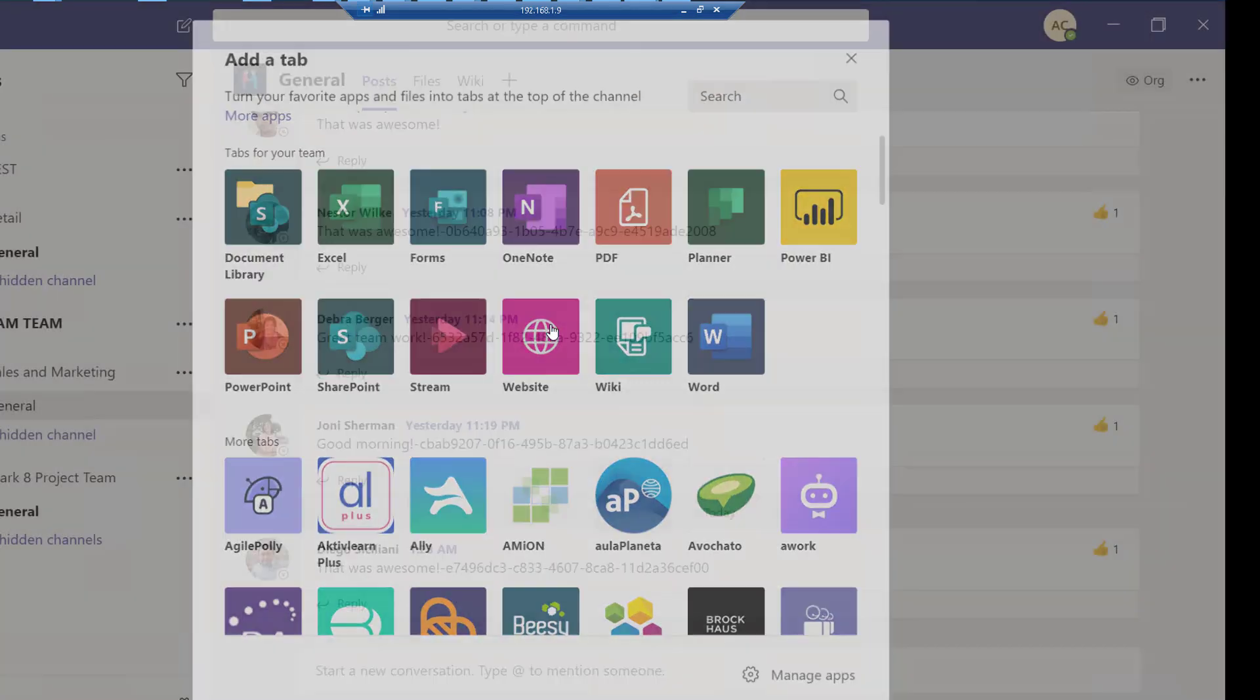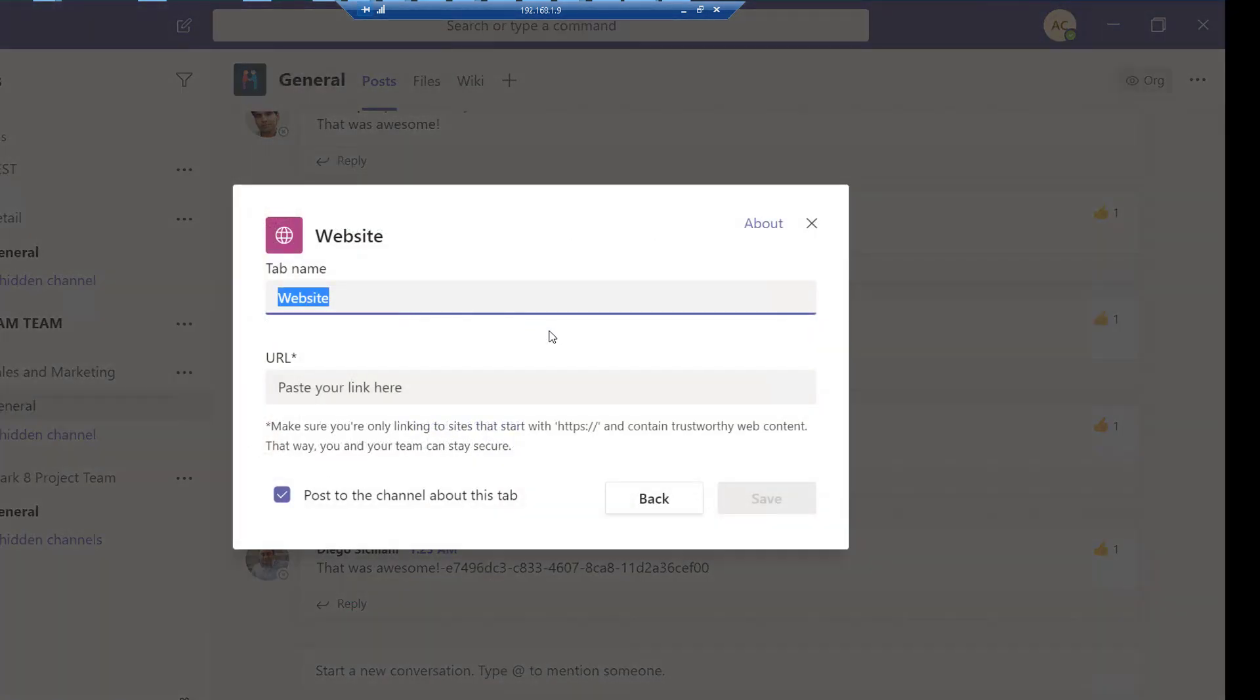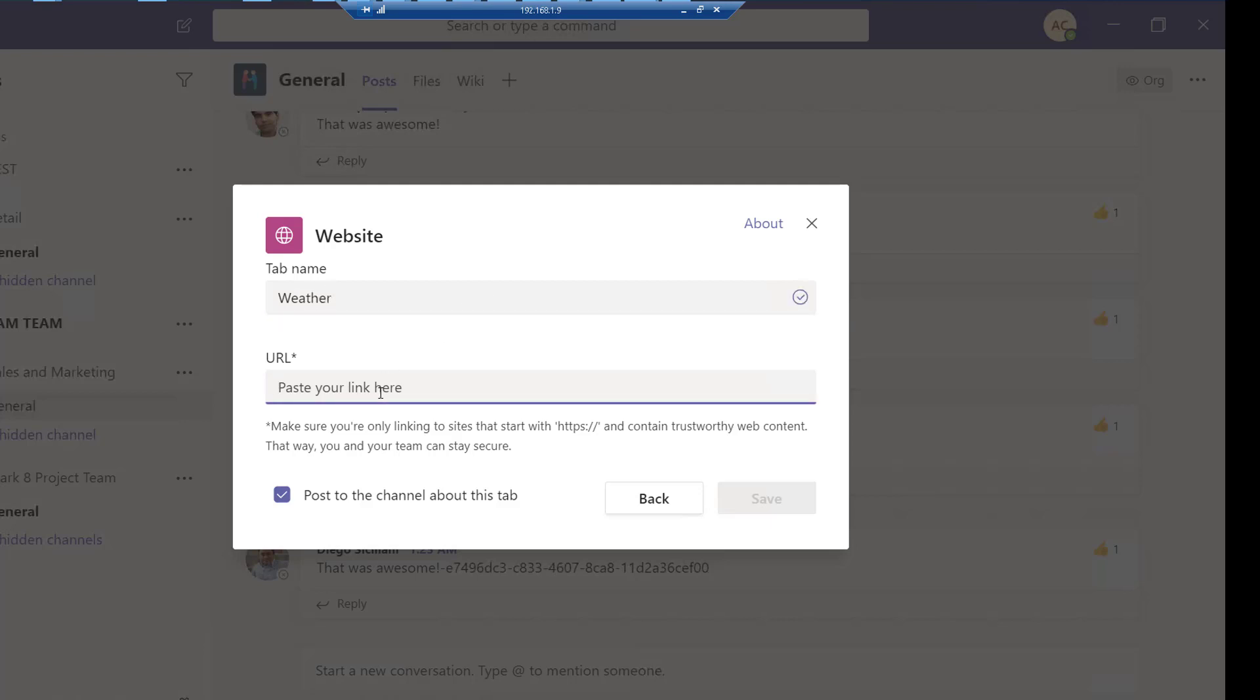Now go ahead and click on Website. Here you need to enter the name of the website. For example, I'm going to type Weather, and the website is going to be https://weather.com. Make sure you check this box: Post to the channel about this tab.